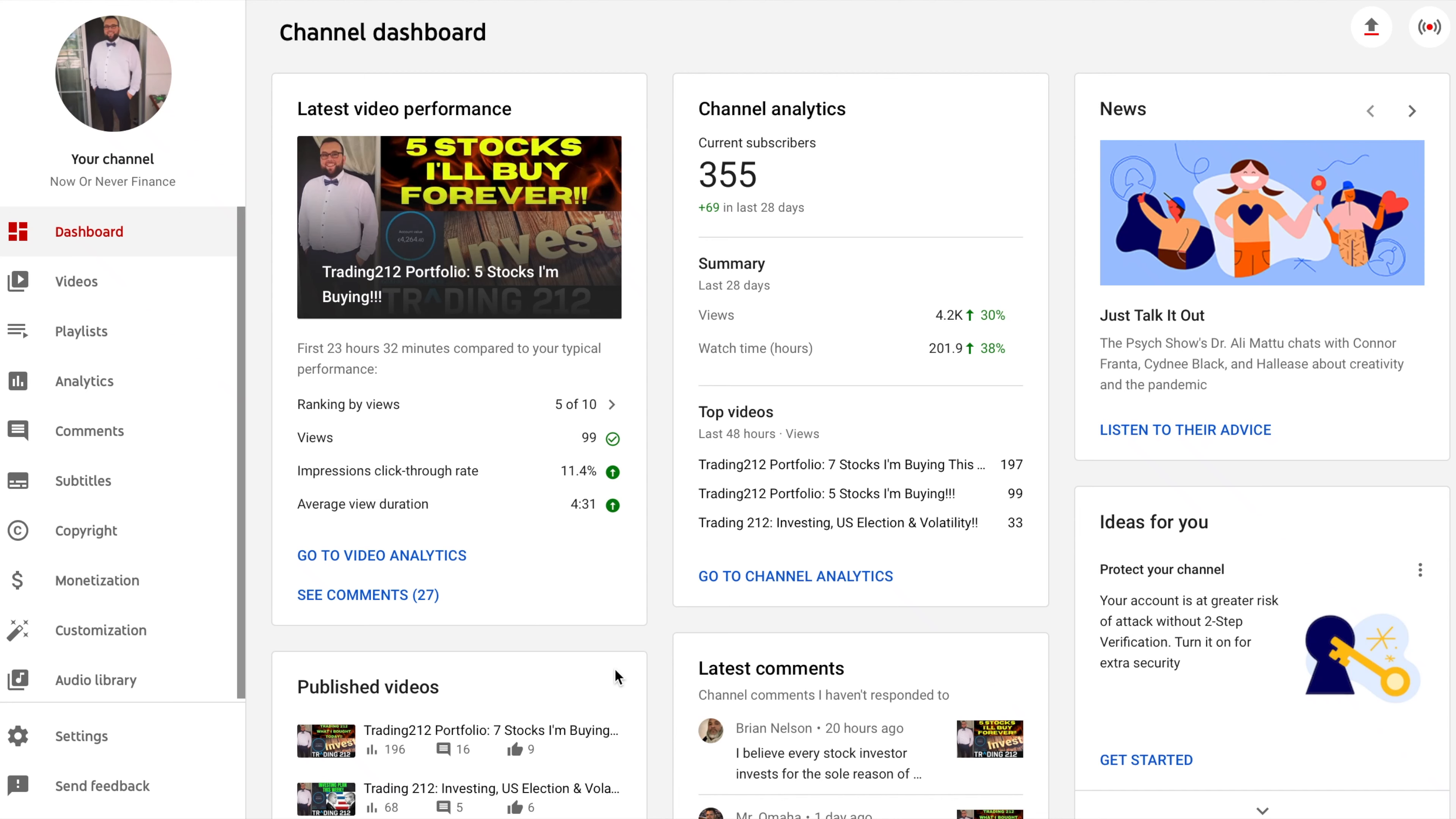What's going on guys and welcome back to another video. In today's video we're going to look at a recent update or feature that Trading 212 has implemented. Before we get into today's video, if you're new around here please consider smashing that subscribe button as we're currently 45 subscribers away from my next goal of 400.